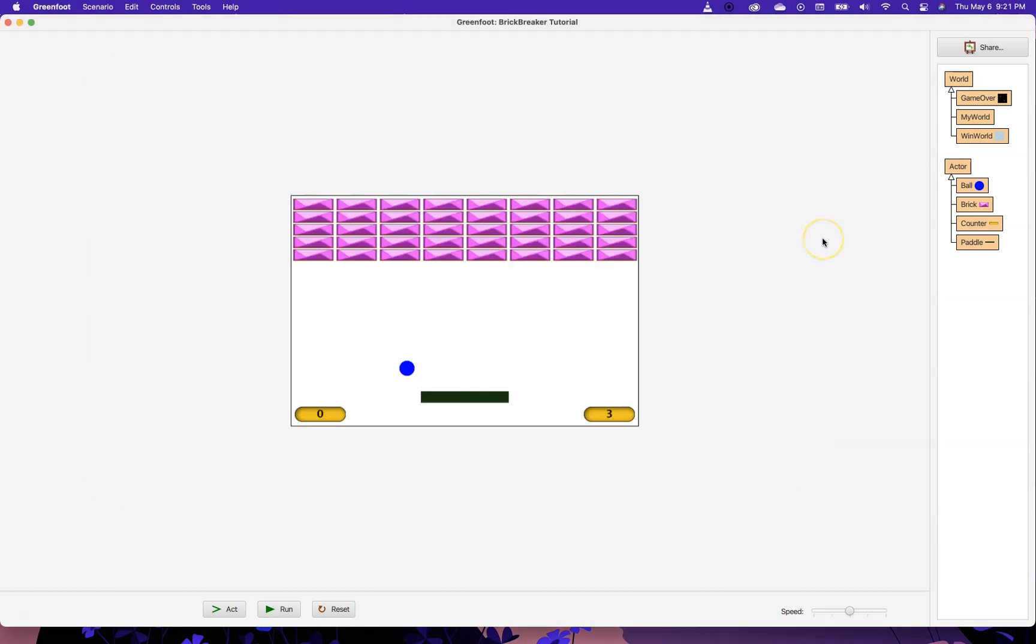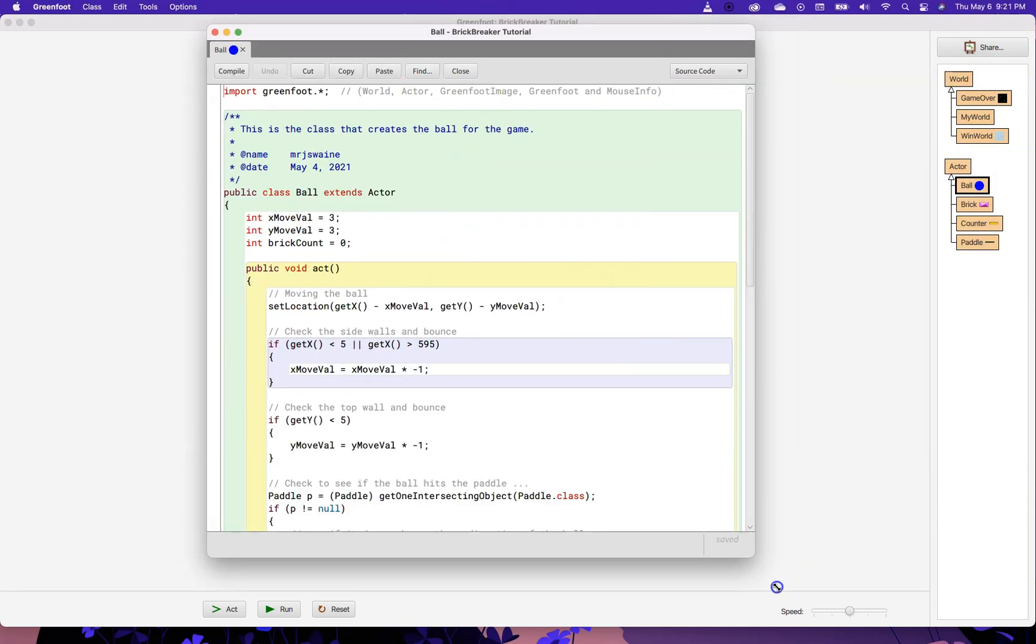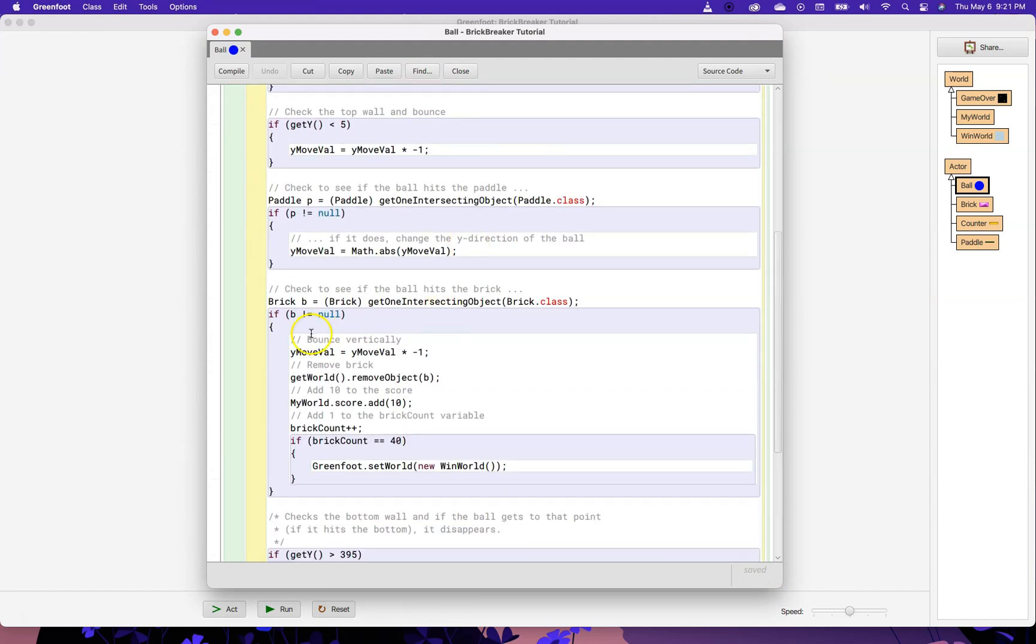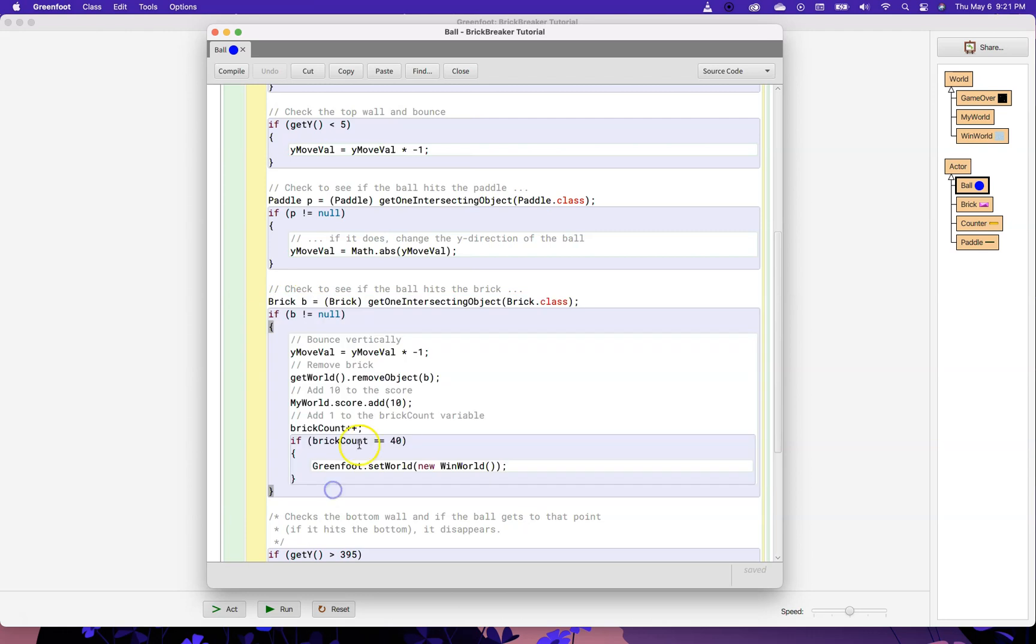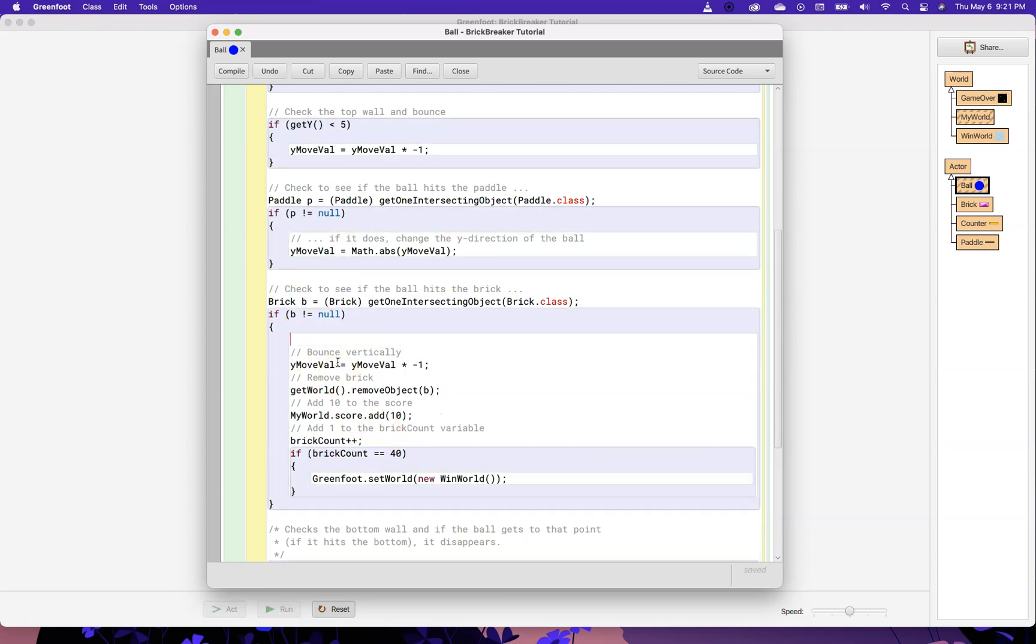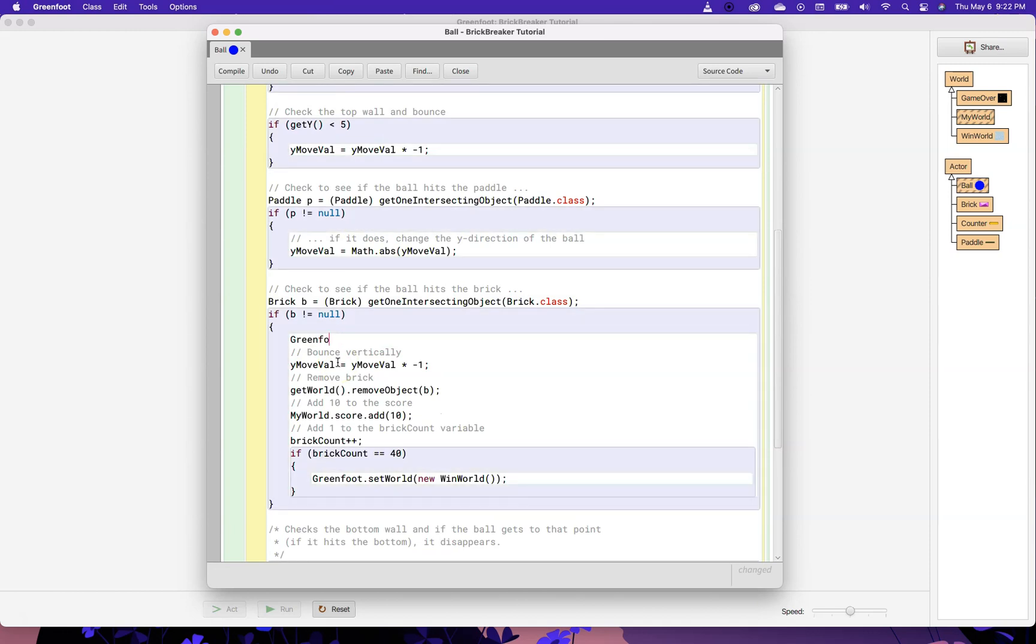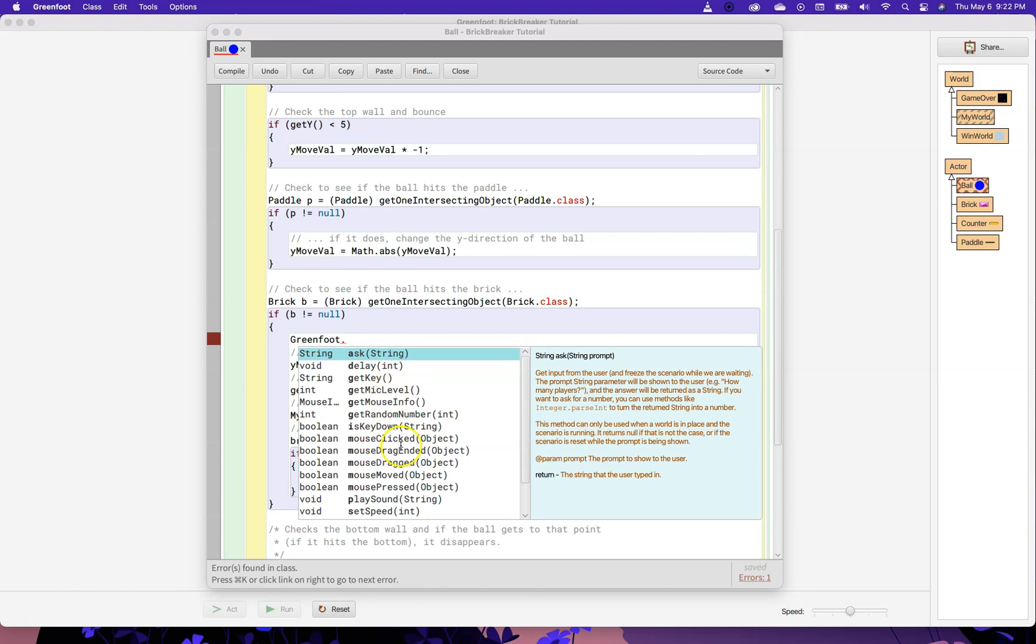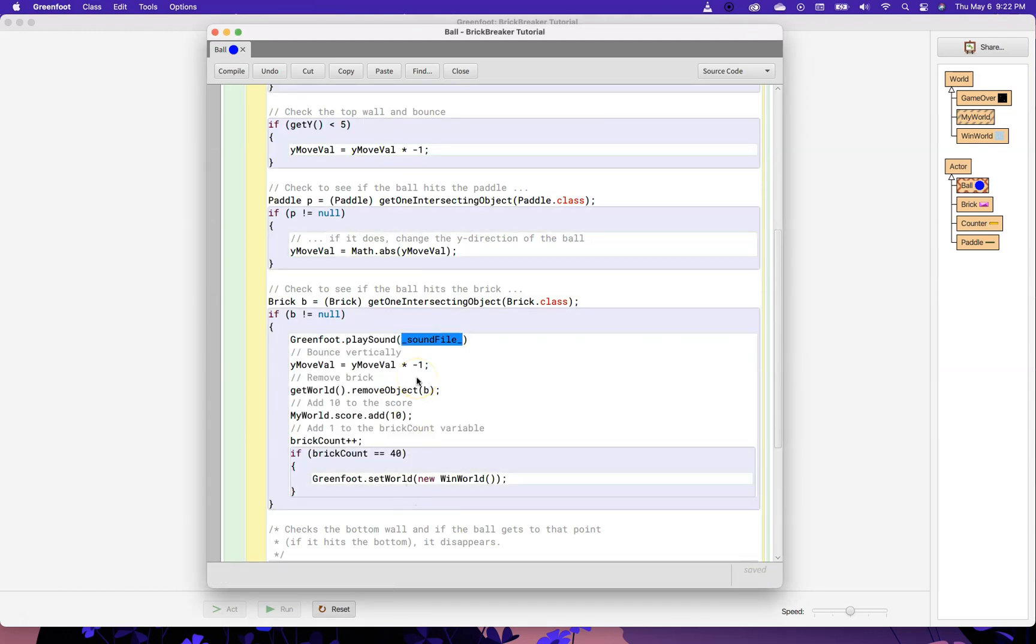Now, the game will actually recognize that sound as long as I code it properly. So, I'm going to go into the Ball code. And in the place where the ball hits the brick, it's starting to get a little busy in there. I'm going to add greenfoot dot and then I'm going to hit control space. And you notice one of the things we see is play sound. And I'm going to put in double quotes the name of the sound file.